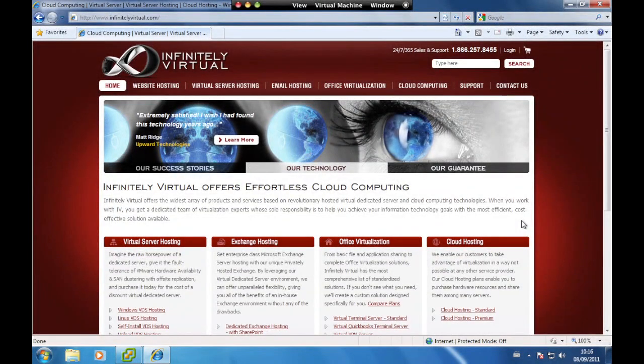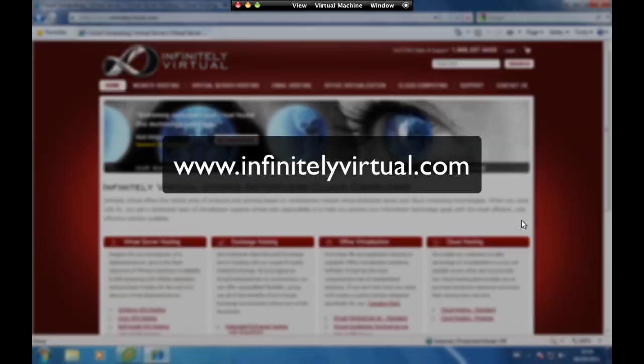For more information on virtual server hosting, office virtualization, or cloud computing, please visit www.infinitelyvirtual.com.